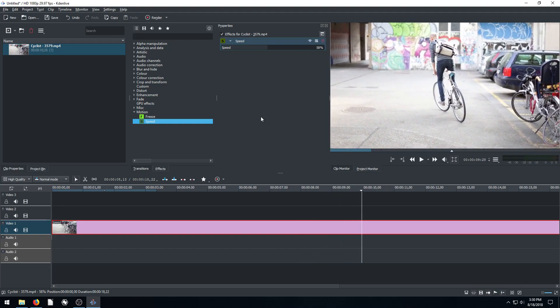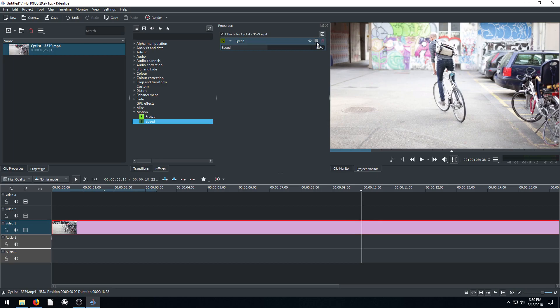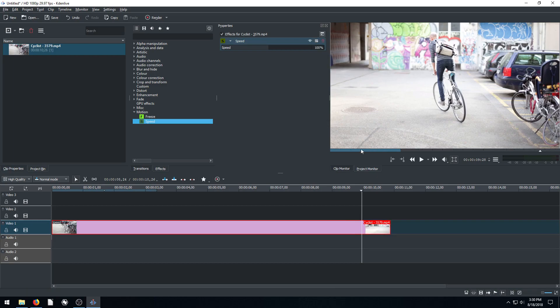To get rid of all the effects out of this, we can just delete it, or we can click on these three lines and go reset effect. And that resets it back to everything what it normally was, which is 100%. So we're back to normal speed.